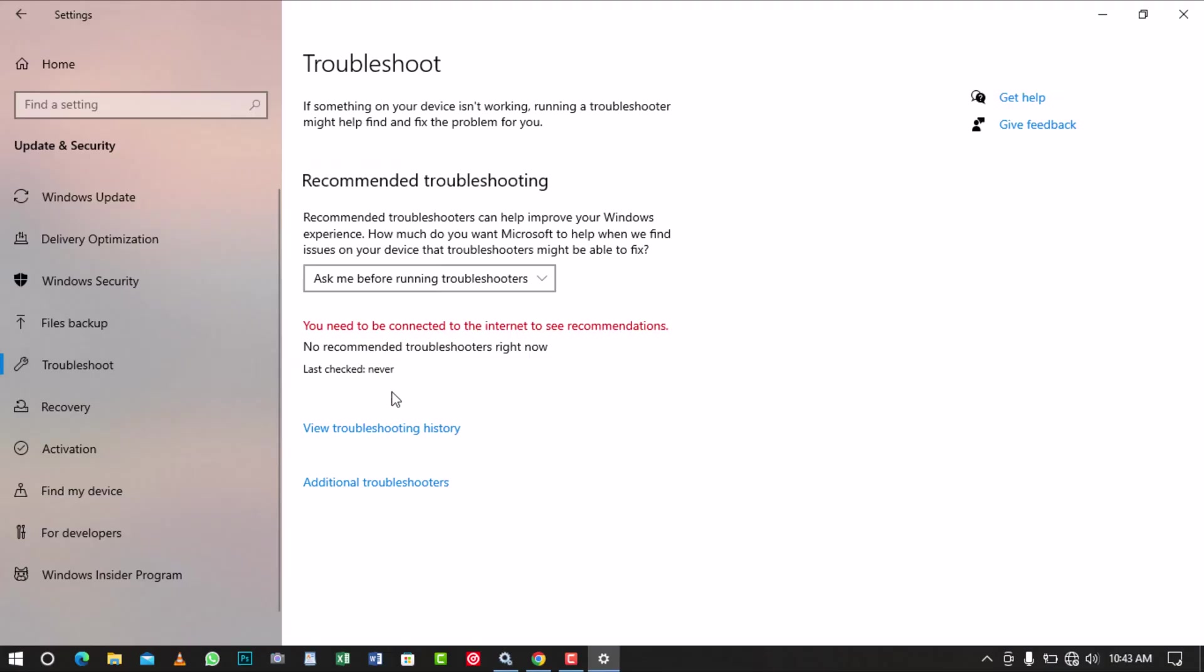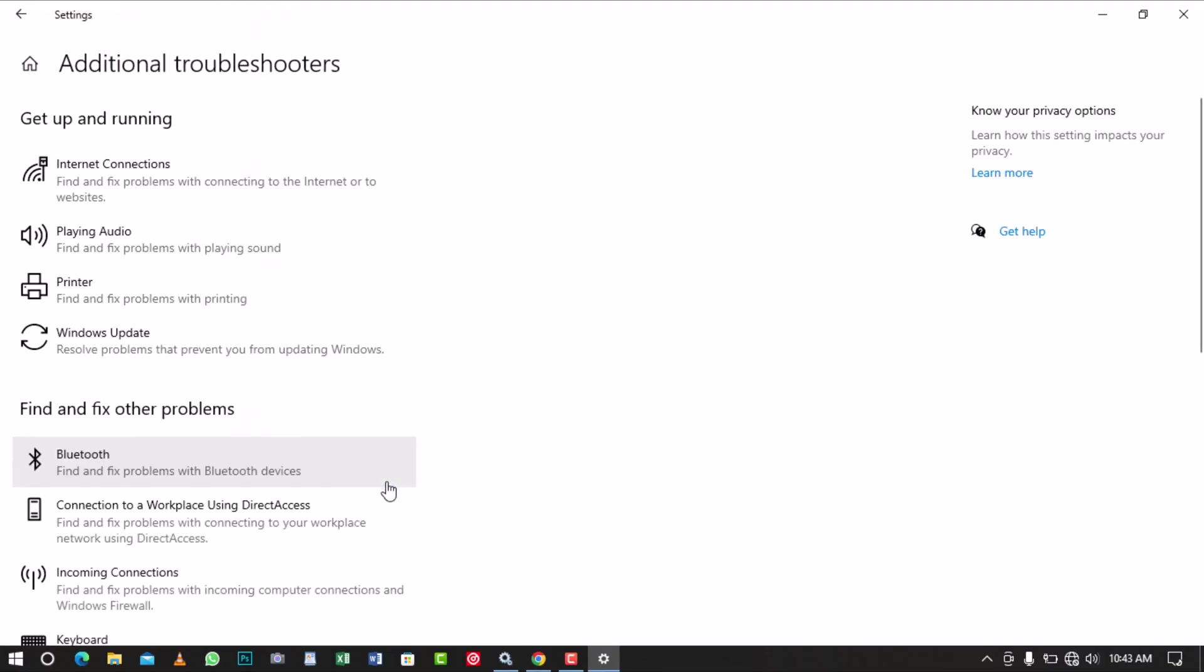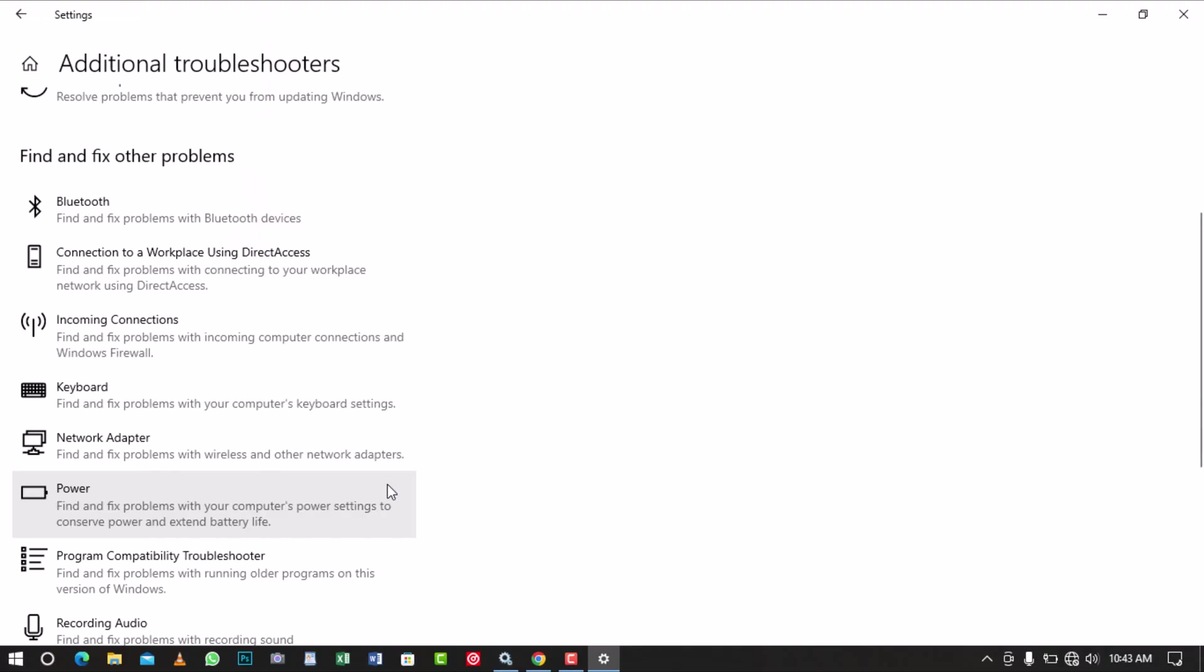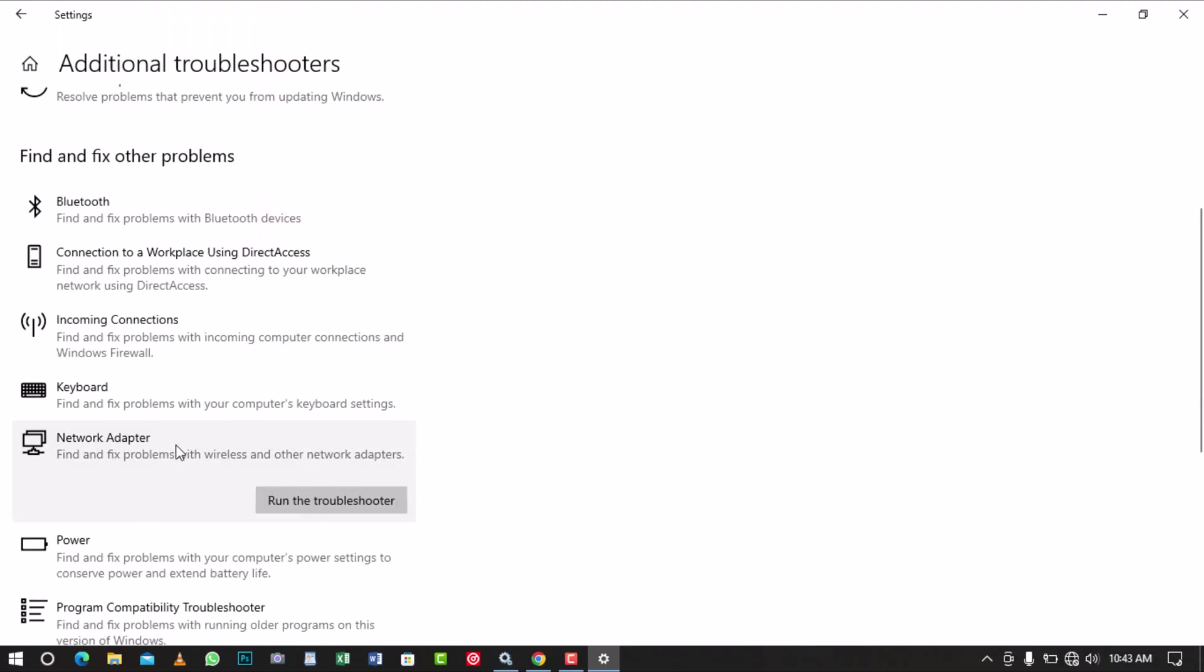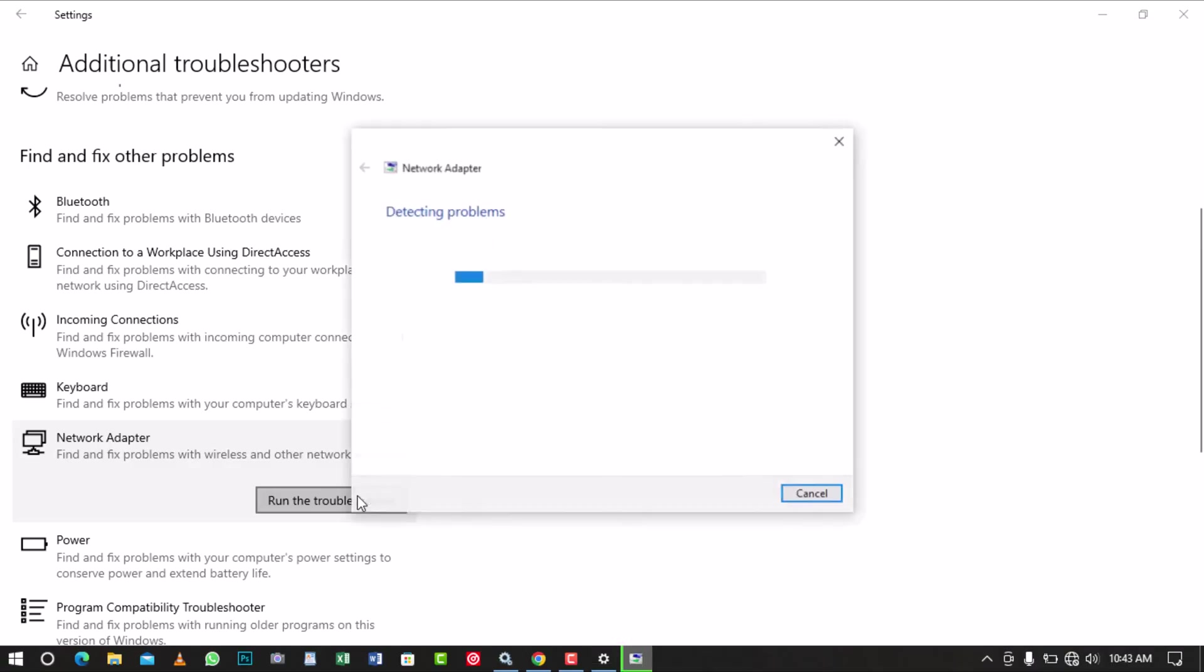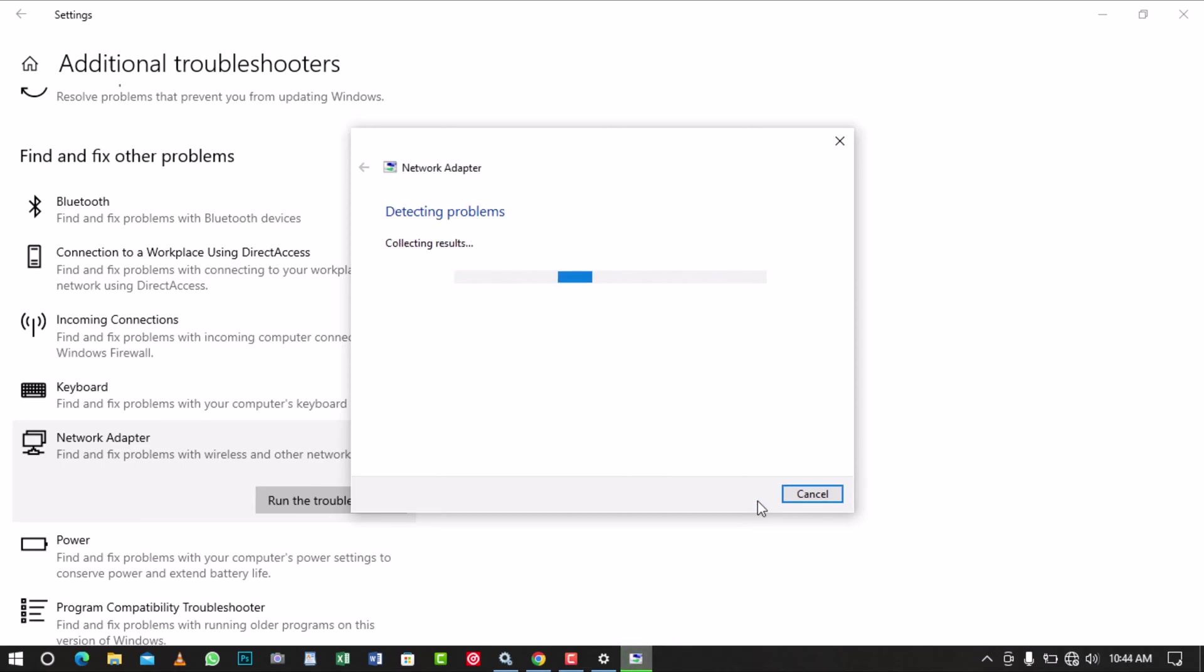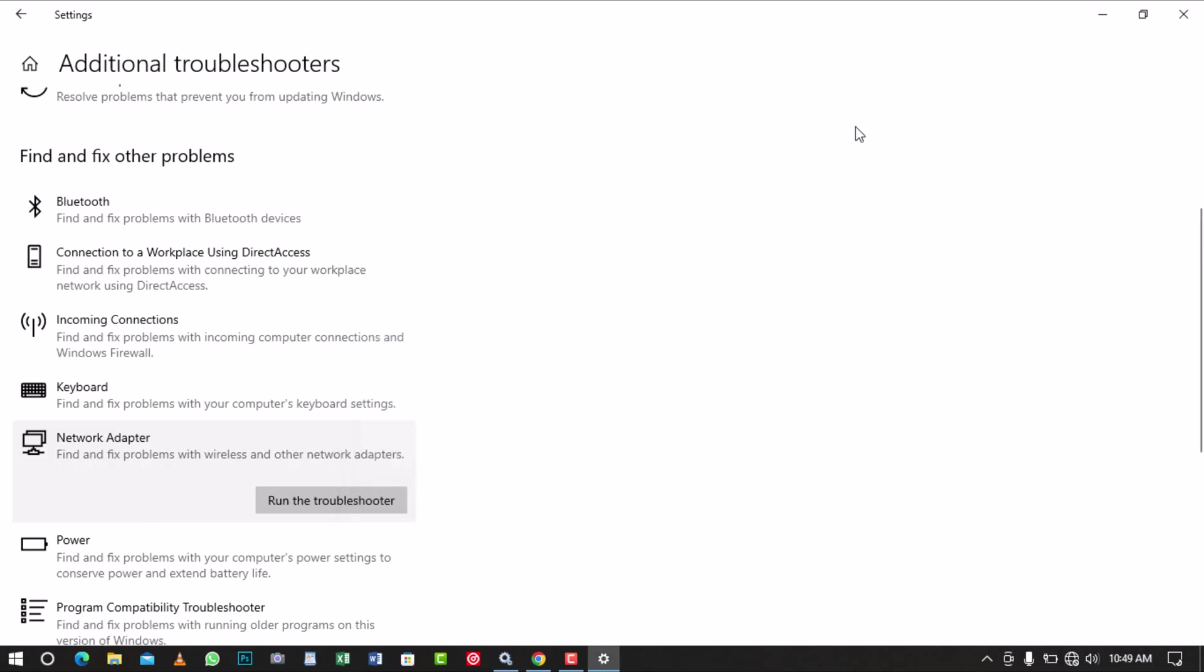Then click on Additional Troubleshooters. Scroll and locate Network Adapter. Click on it and run the Troubleshooter. Wait for the program to run and detect any problems with your computer's network adapter. Select Wi-Fi from the network listed and click on Next to run the Network Adapter Diagnostics. After the diagnosing finishes, restart your router and try to connect to the network to see if the problem has been resolved.